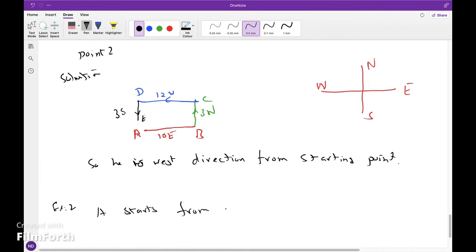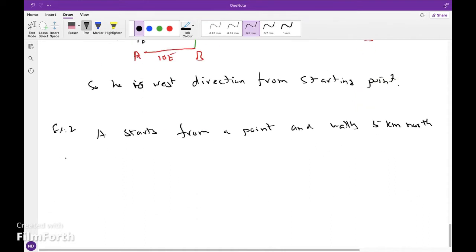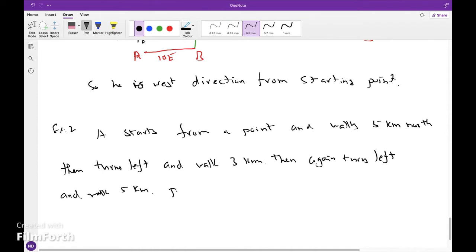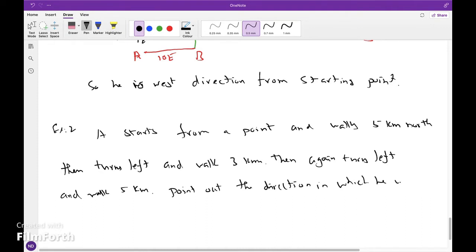Start from point A and walk 5 km north, then turn left and walk 3 km, then walk 5 km more. Point out the direction in which he is going now.